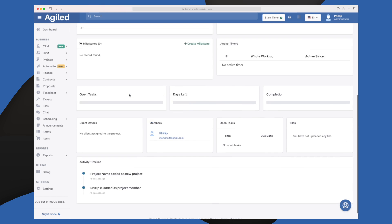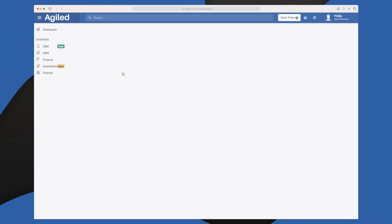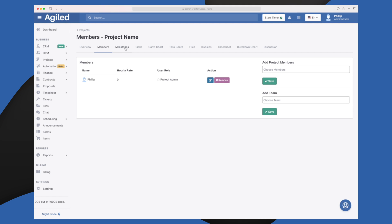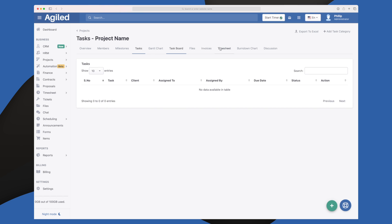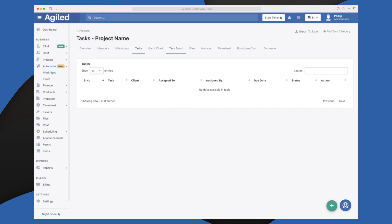Once the project is created, you see the project details view, which reminds me of the dashboard. You get an overview of the budget, hours allocated, earnings, expenses, and can deep dive into members, milestones, tasks, Gantt chart, files, invoices, timesheets, burn-down chart, and discussions. Everything is connected — the project is connected to a client, and invoices connected to the project are automatically connected to the client, creating a very cool streamlining effect.